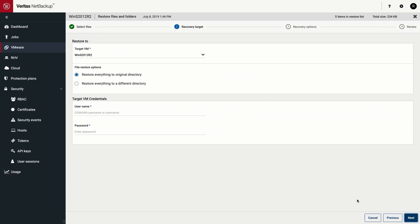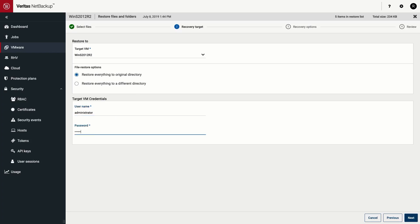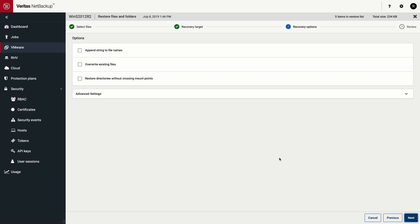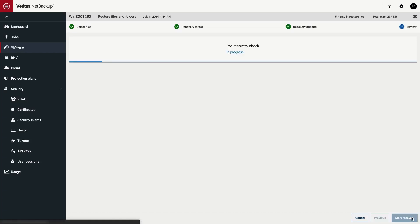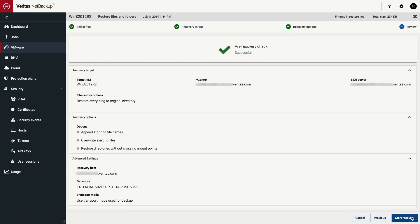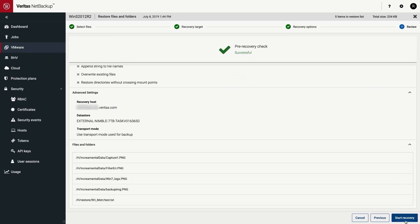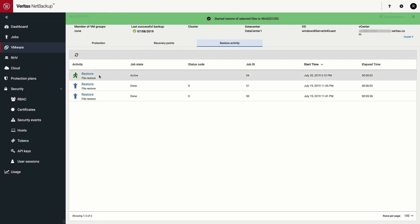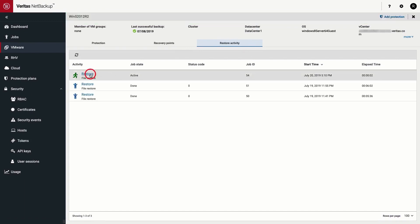The target virtual machine is displayed by default, but you can also select a different virtual machine. You can choose to restore to the original directory or select a different directory. Enter the administrator or root user credentials of the target virtual machine. Specify any additional recovery options that you want for the files and folders. NetBackup performs a pre-recovery check using the options you specified and displays the status. You can verify the options and then proceed with the restore. You can view the status of the restored files in the job status.